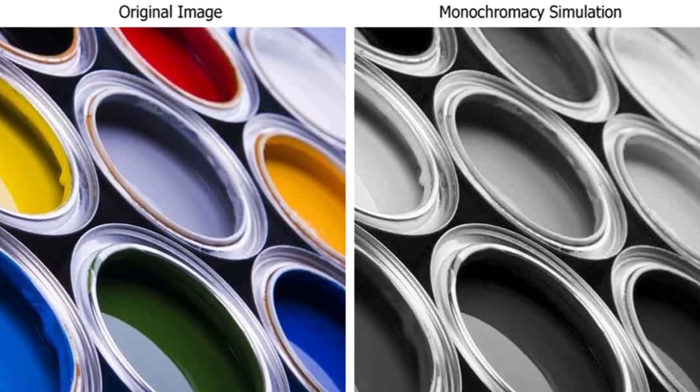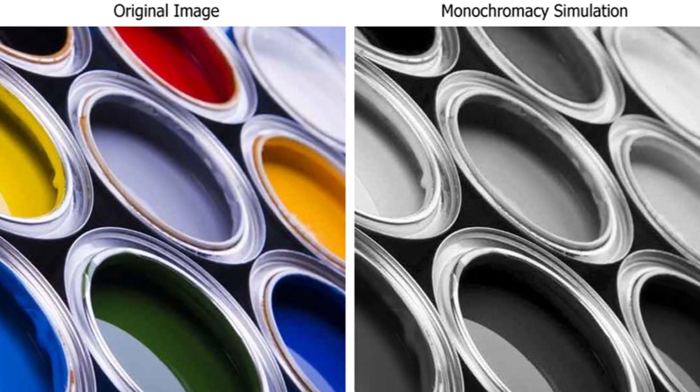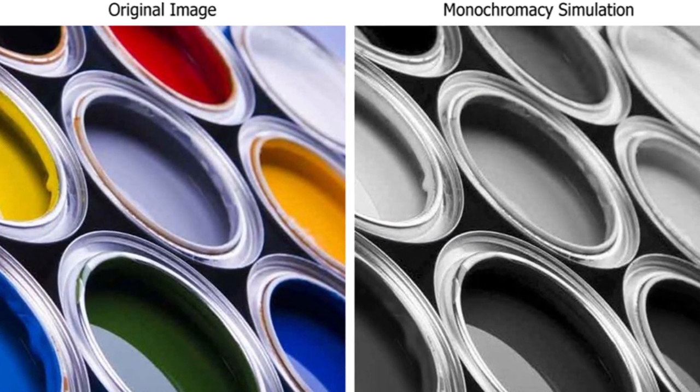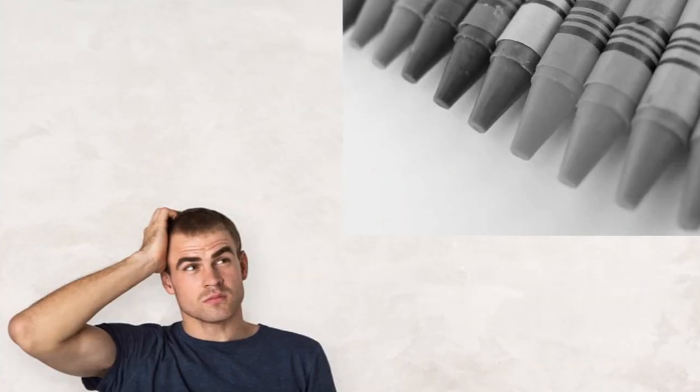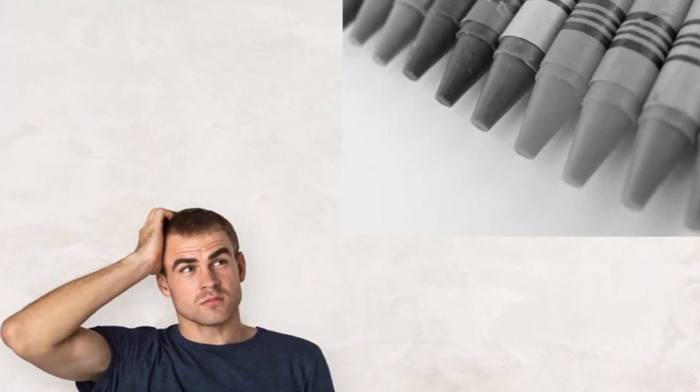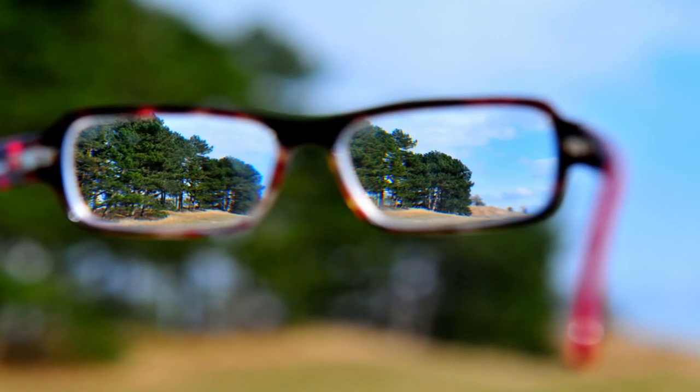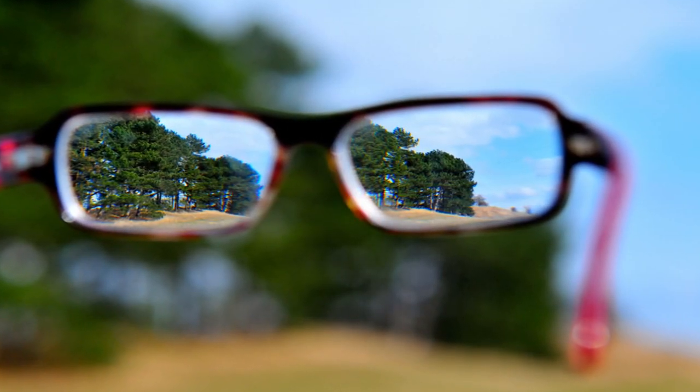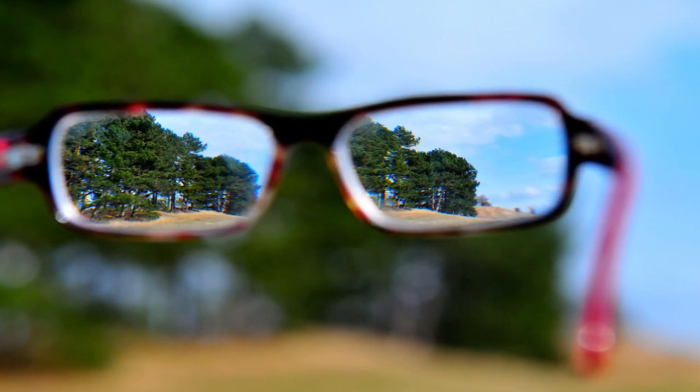The last type of colorblindness is complete colorblindness, also known as monochromacy. A person with this type won't be able to distinguish colors at all. People who suffer from complete colorblindness also can't see as clearly as most people.